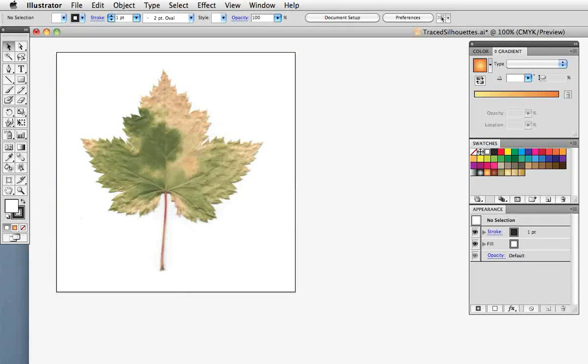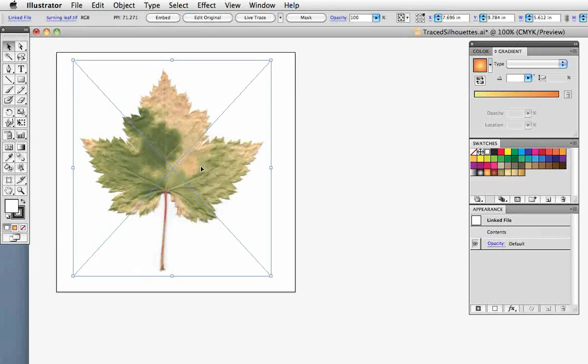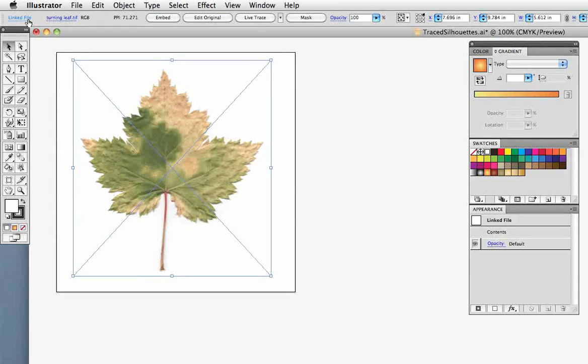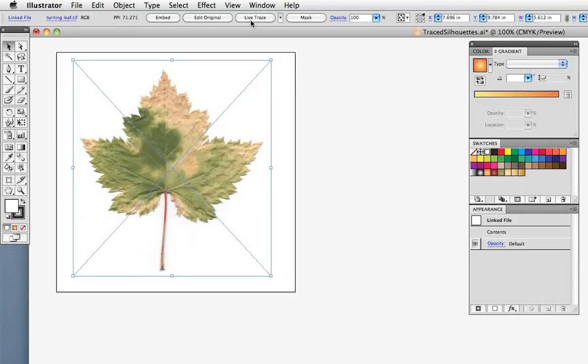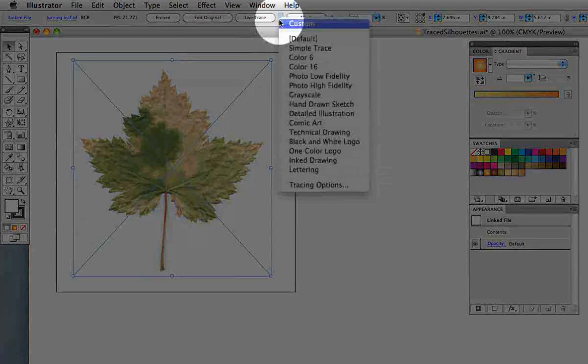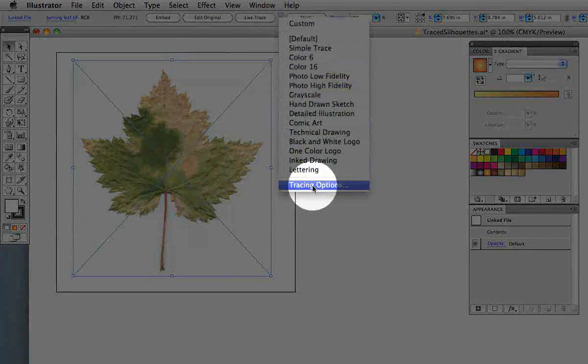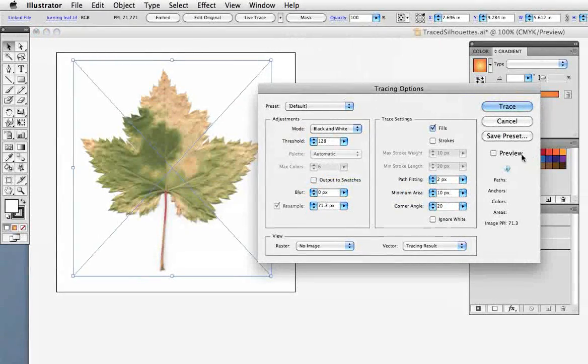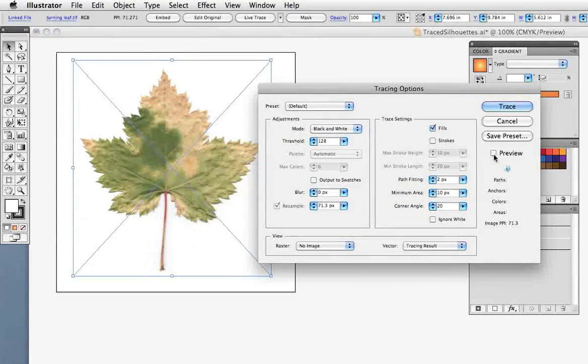I have a photograph placed in my document and in the control panel you can see the name of the photo. You can see that it's linked and you can also see the LiveTrace button. But we're not going to use that. We're going to use this teeny little arrow that points down and go to tracing options. And that brings up the dialog box.